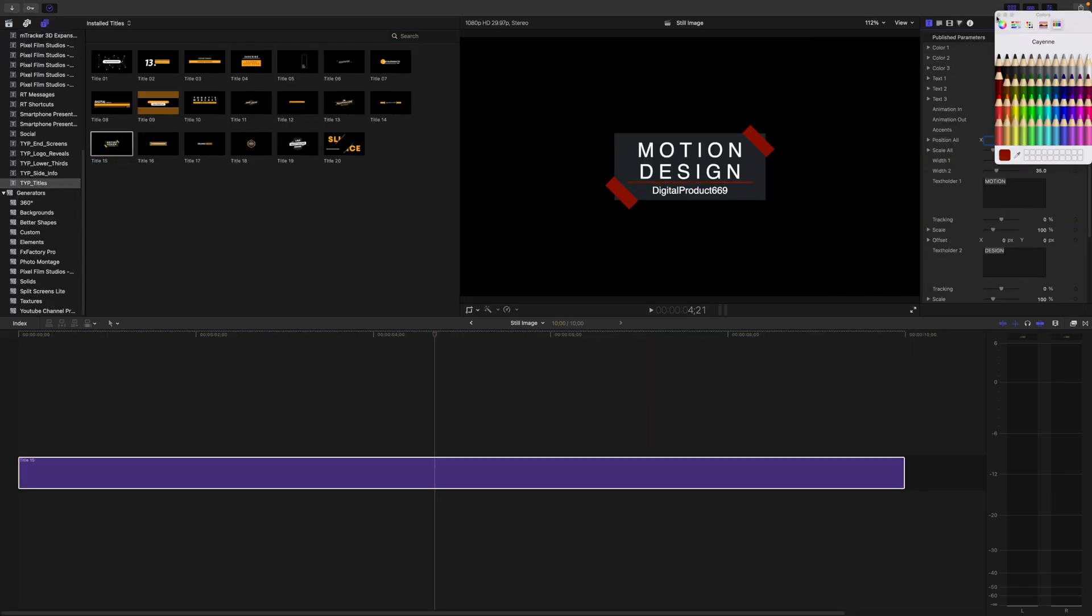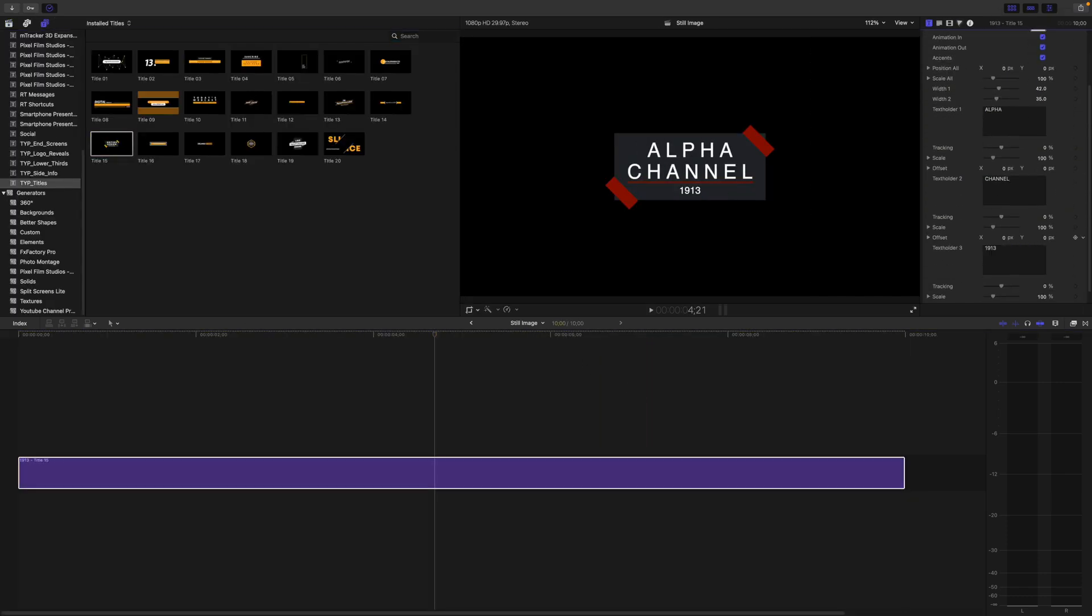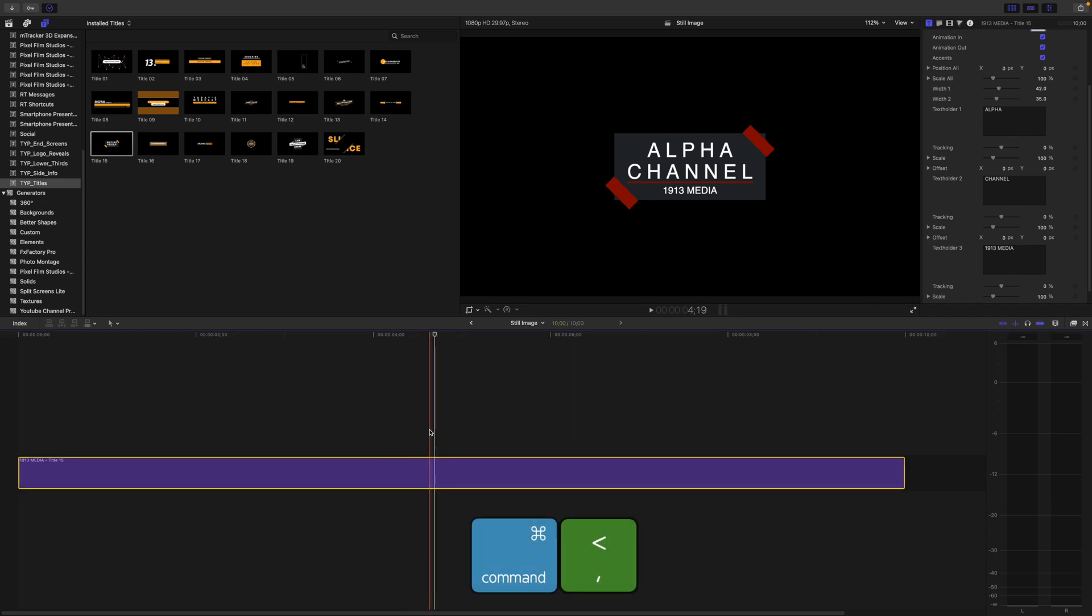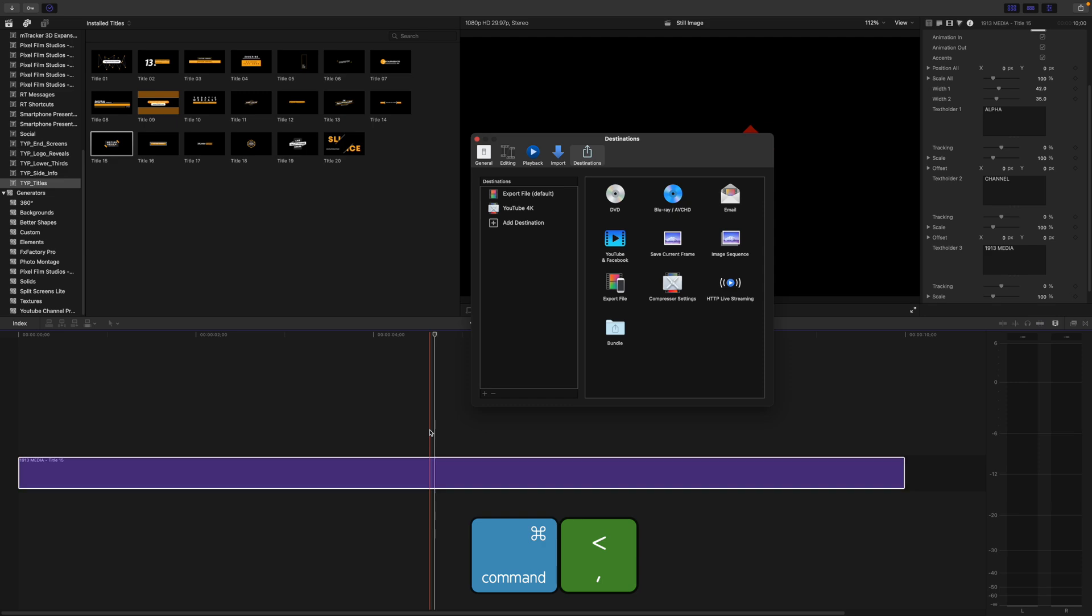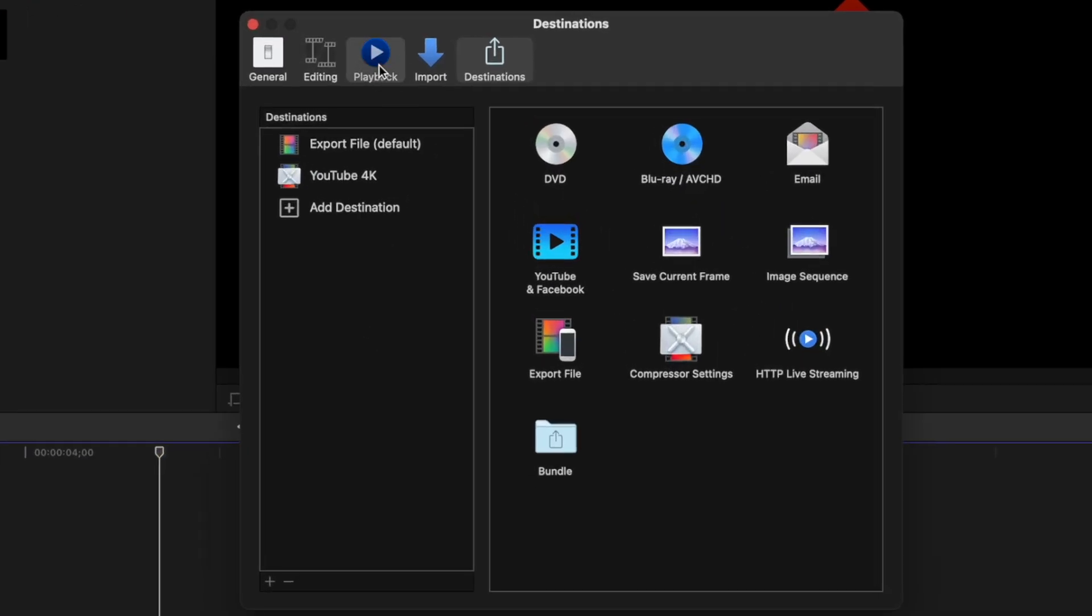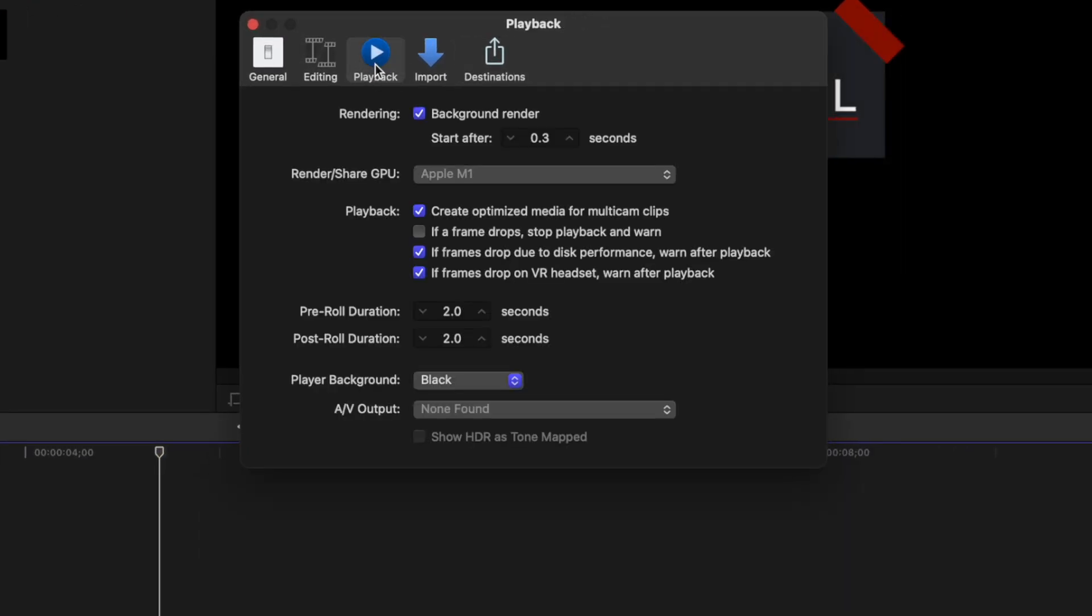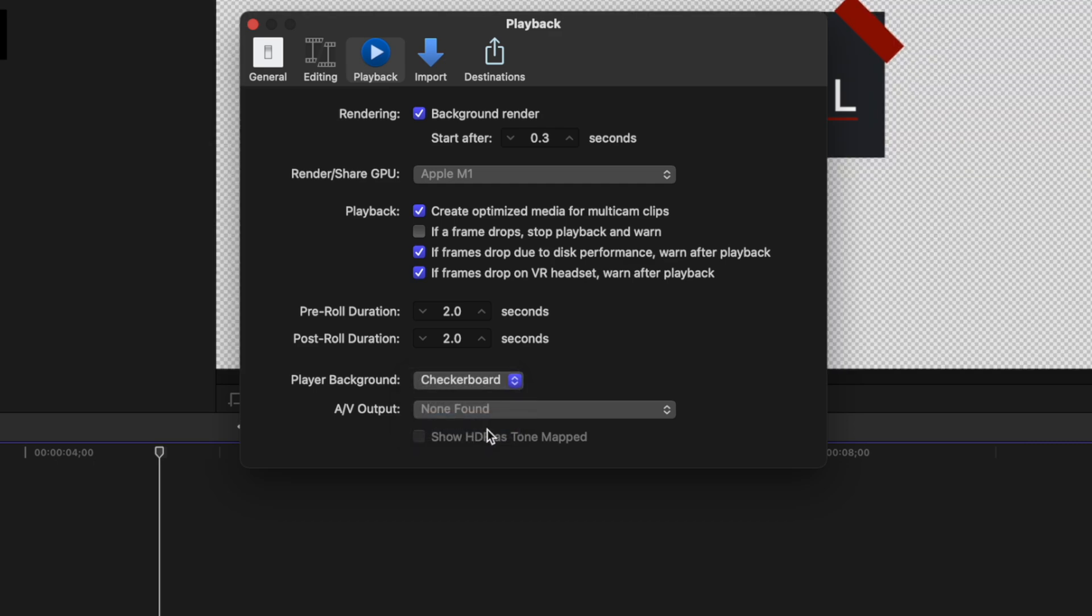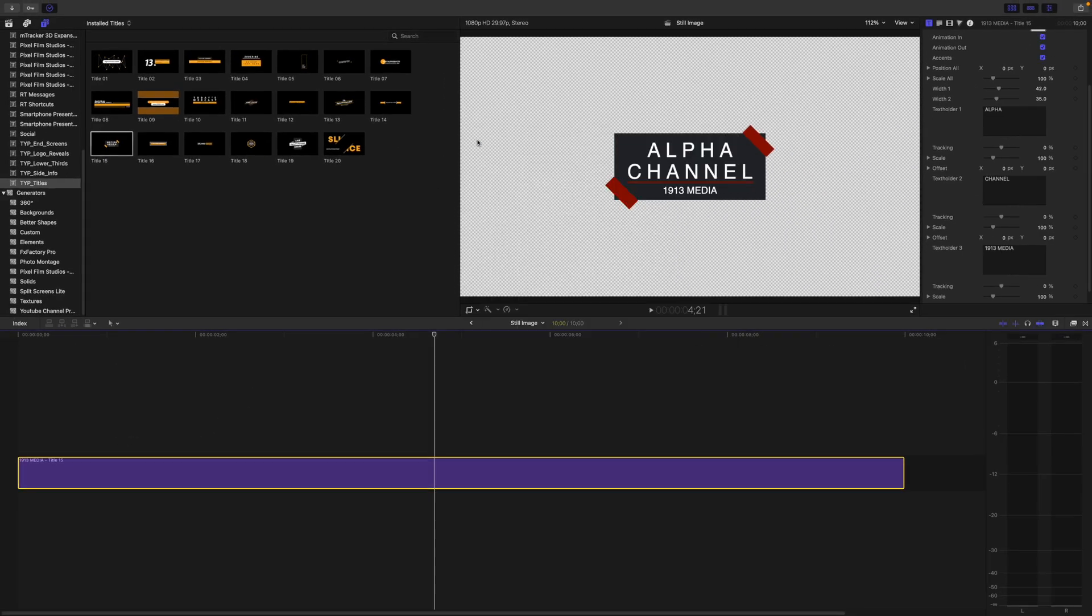Next, build your title in the timeline. If you're not sure whether your title preset background is transparent or black, press Command comma to open Final Cut Pro preferences, and in the playback tab, change your background to checkerboard.